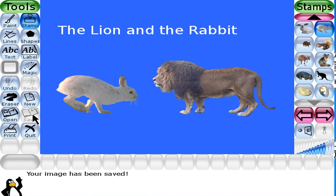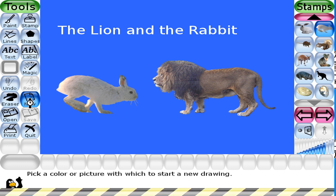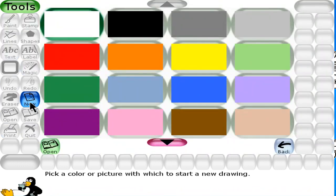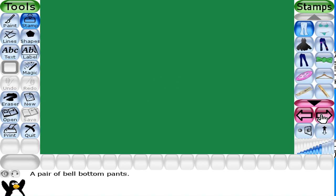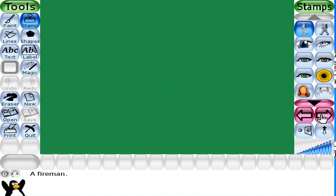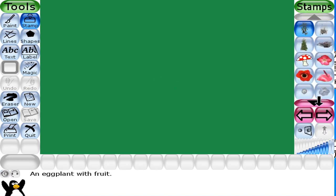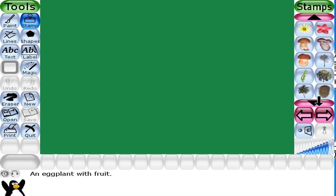To create the second picture, click on the New button and select the background for the picture. Now click on the Stamp tool and select tree, lion, Indian black bug, and thought balloon. First, we are going to select the trees. Select the size and place them in your picture.